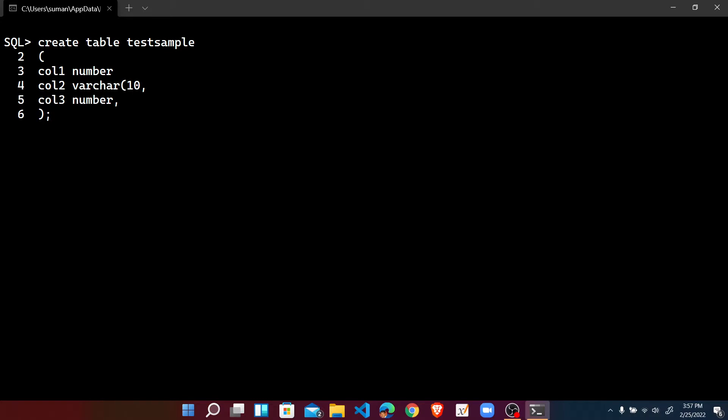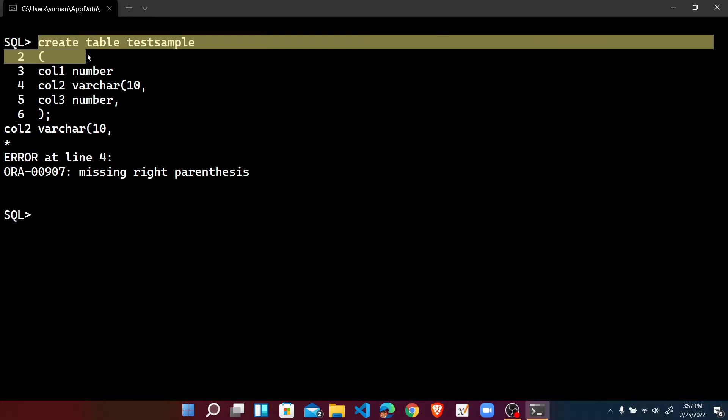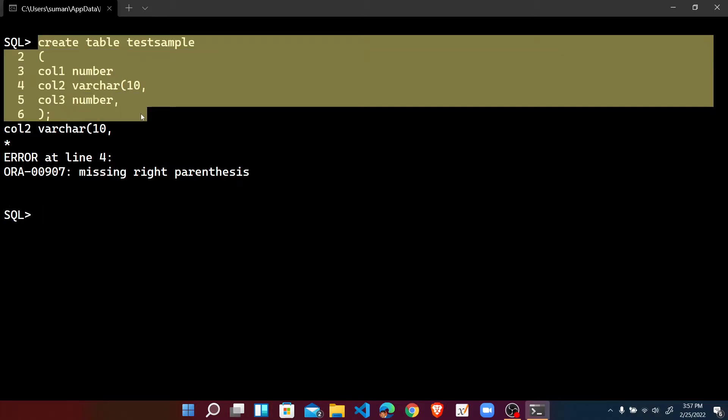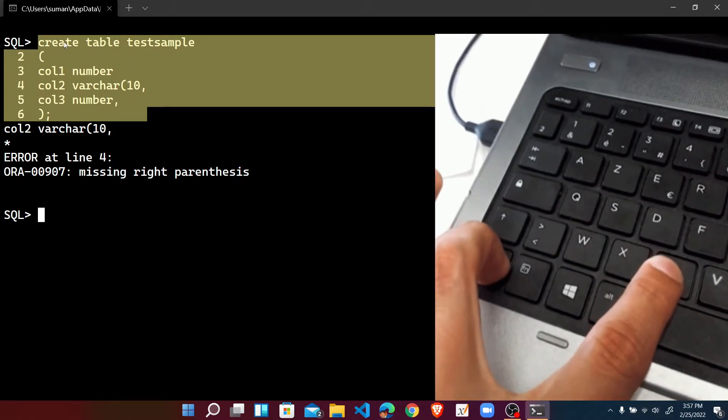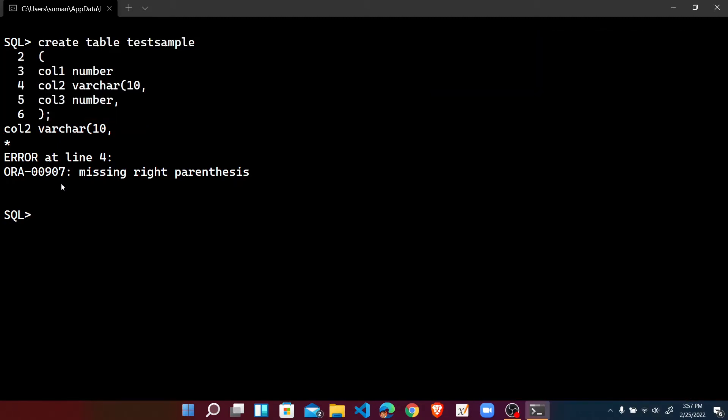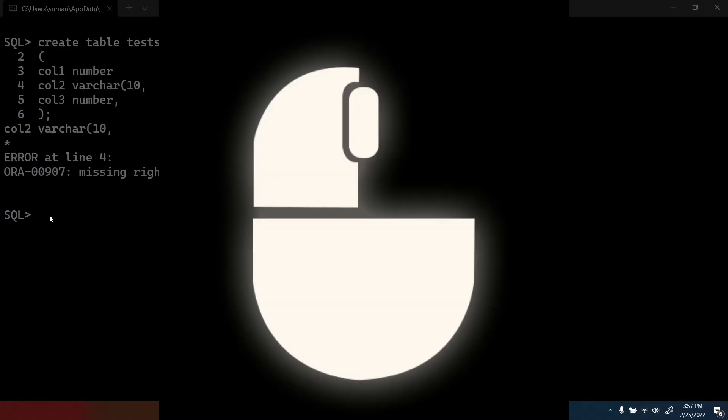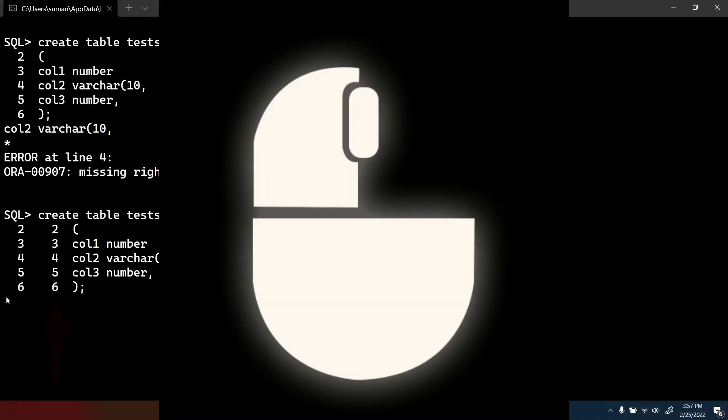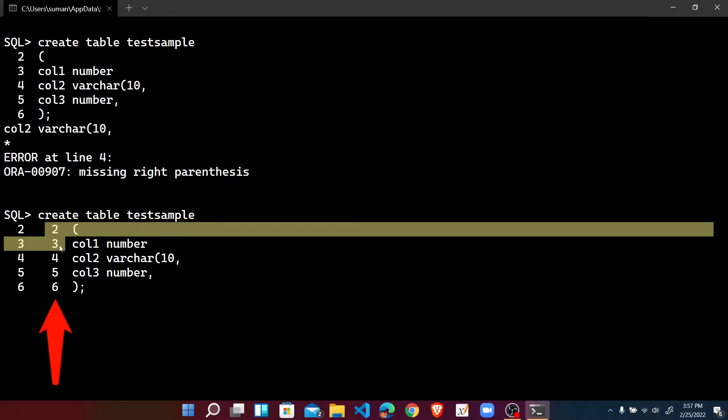So press enter. After pressing enter we know that wrong statement would not be executed. Let's check. So already error at line four. But when we are trying to copy it, it may be possible that we can use the Ctrl+C here and right mouse click here.